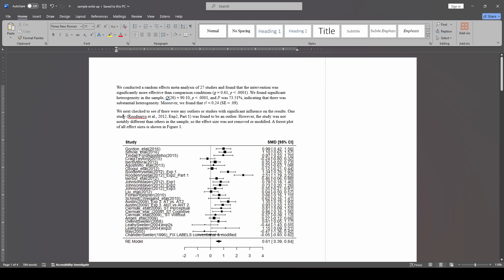So from there, we want to talk about outliers and influence. We're essentially just going to acknowledge that we checked for these, and then we're going to talk about the one study that was problematic and what we did with it. So if you recall, we had one study right here that was found to be an outlier. And if you remember, we didn't really know if it was an outlier or if it was influential, but just for the purposes of this, I am going to informally say it was an outlier.